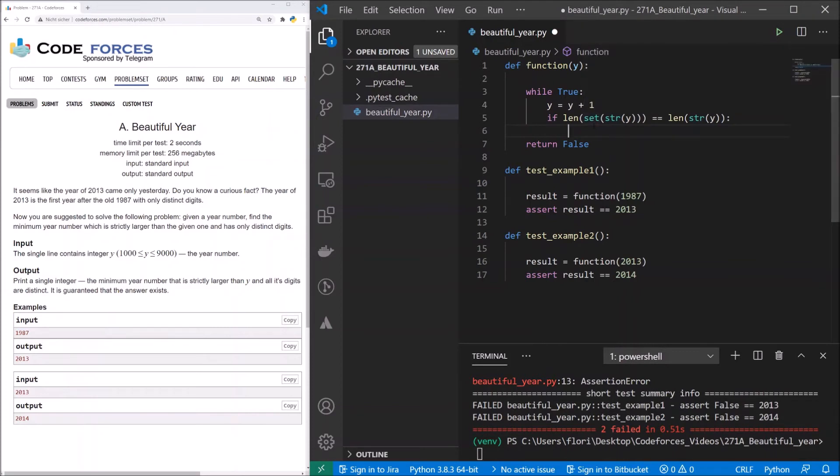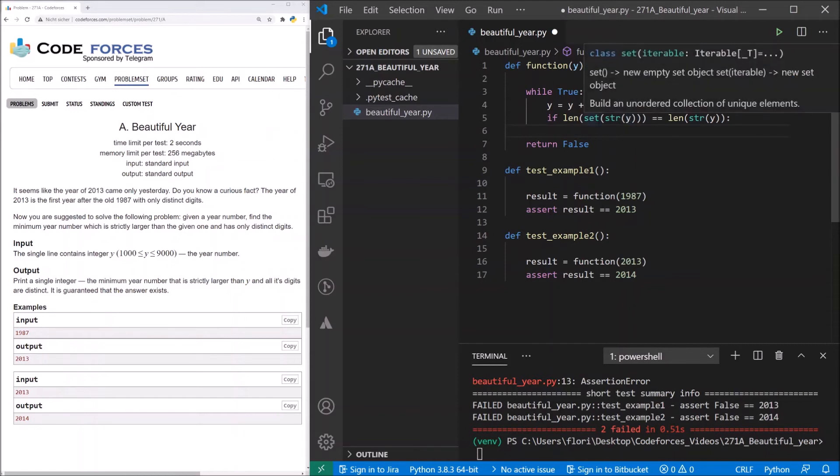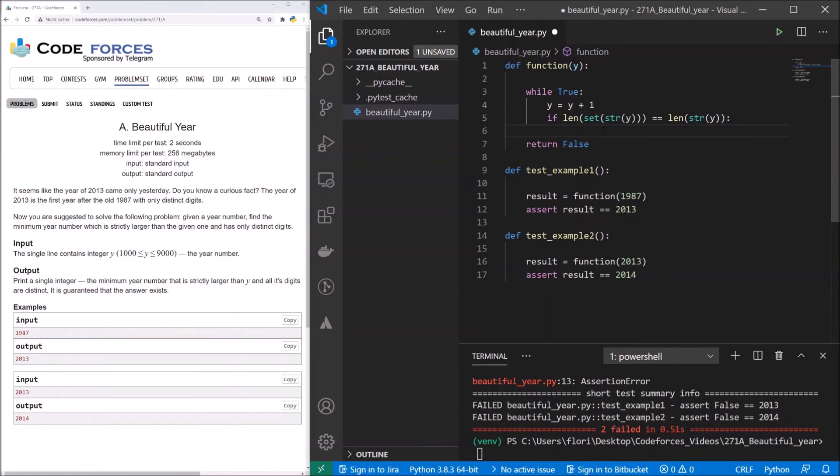Now, what do we do with set? A set is a data structure that doesn't take duplicate values. That means you don't have duplicate values in a set. If you try to add a value to a set that is existing in the set, then it's not saved. So you just have one appearance there. That means if we have here, for example, the string with the year 2012, so 2 0 1 2, and we do it in a set, then we get the set with 2 0 and 1, and the second 2 is not saved.